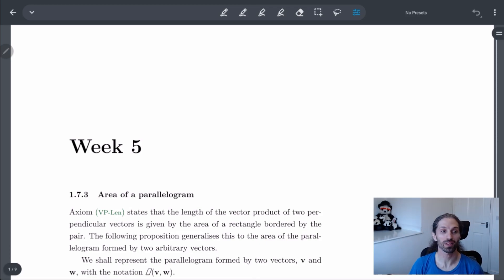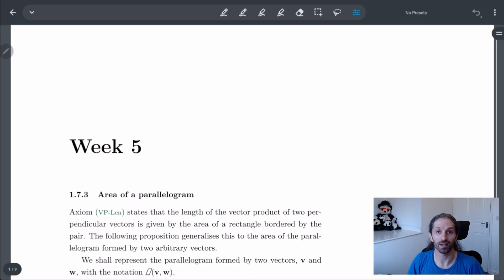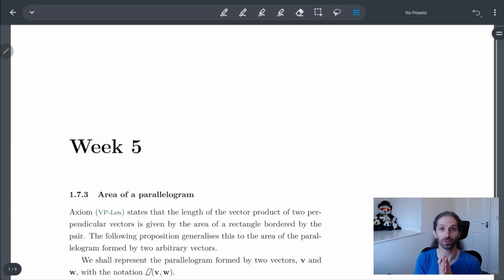Welcome to week five. We're going to keep going on the topic of last week in the sense that we're going to look at the vector product or the cross product and see what uses it has in everything we've been studying.